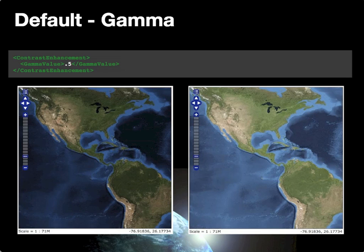The gamma contrast enhancement option, with a gamma value of 0.5, brightens the entire image uniformly. The result is visible in the right-hand image, where the image has been lightened — some additional detail becomes visible in previously dark blue ocean areas. Since gamma applies a uniform transformation across all three color bands, it lightens the entire image overall.